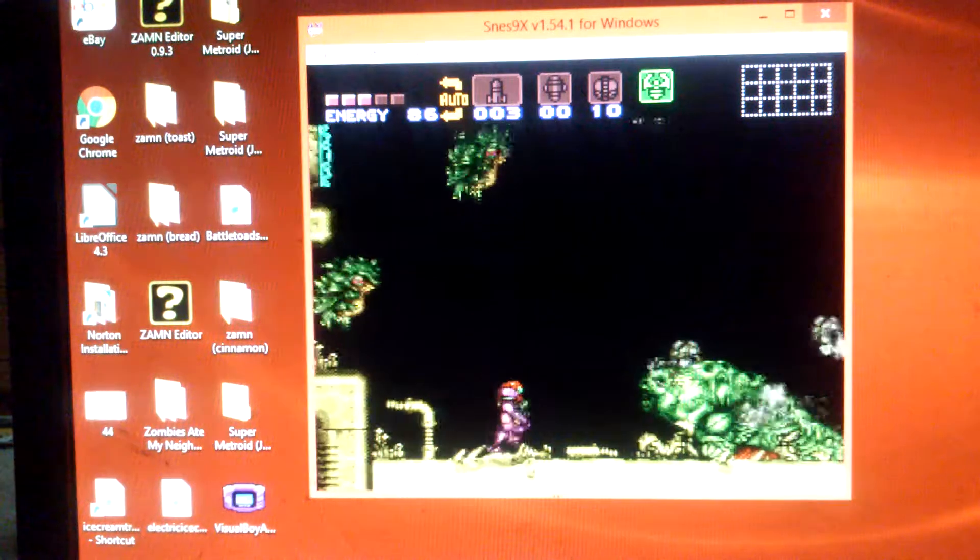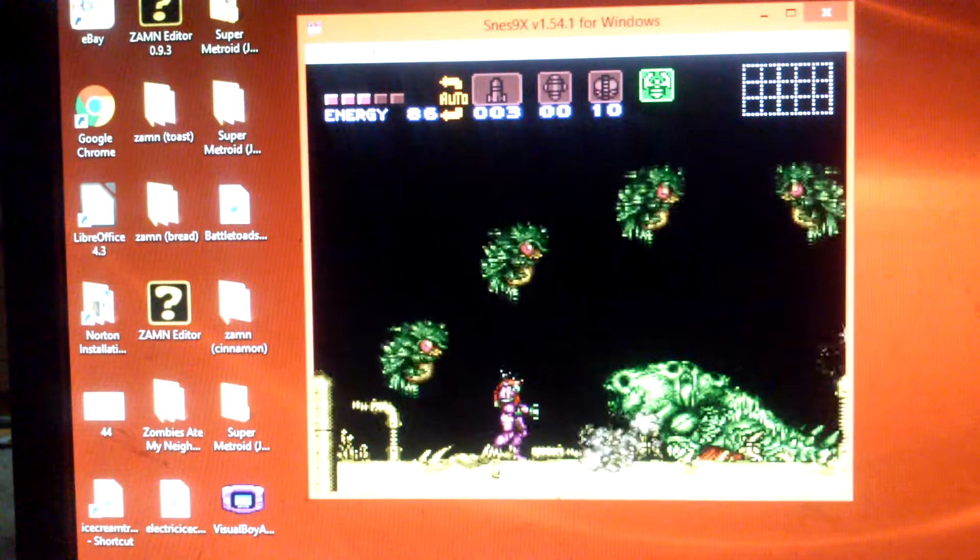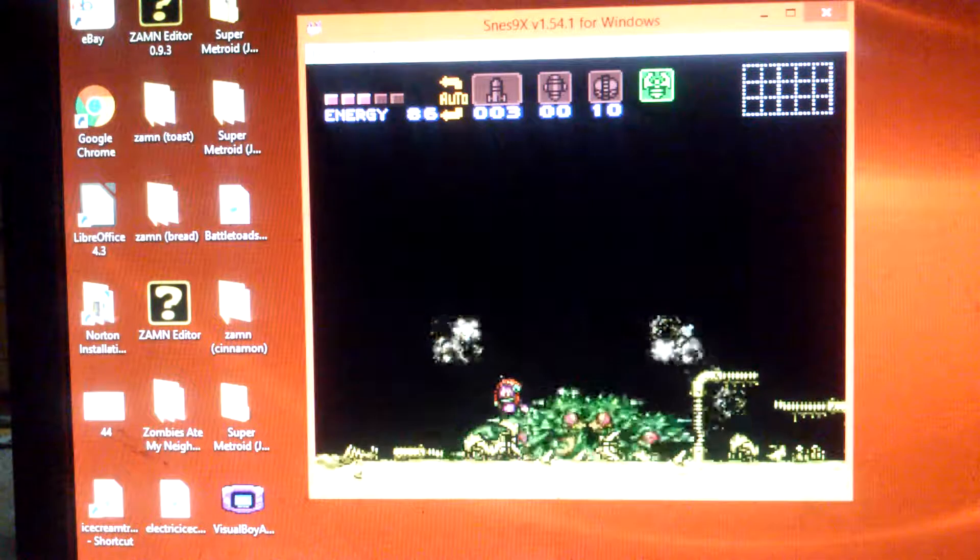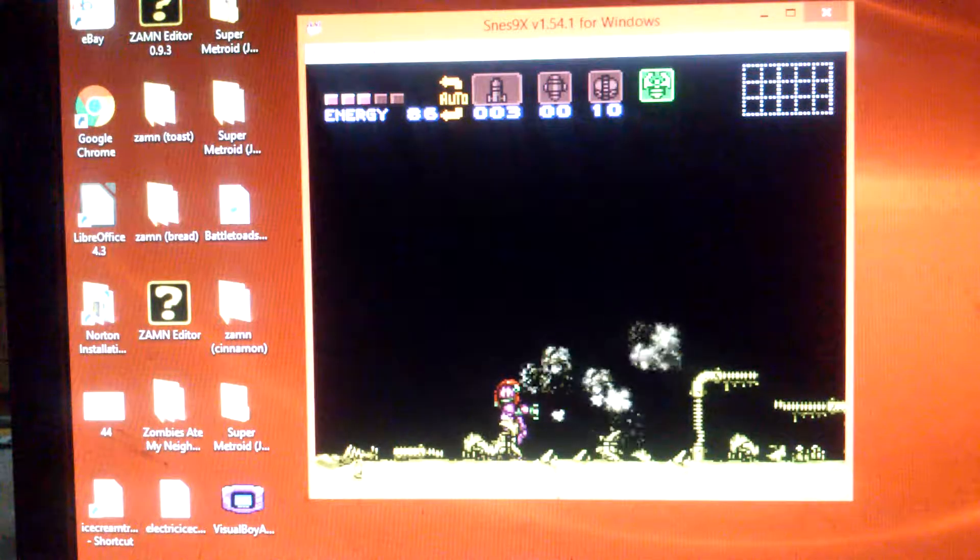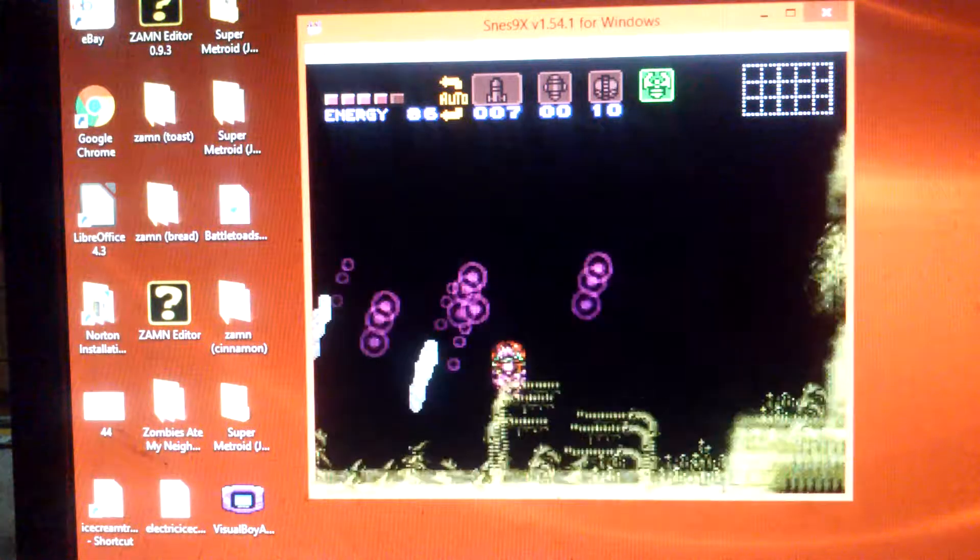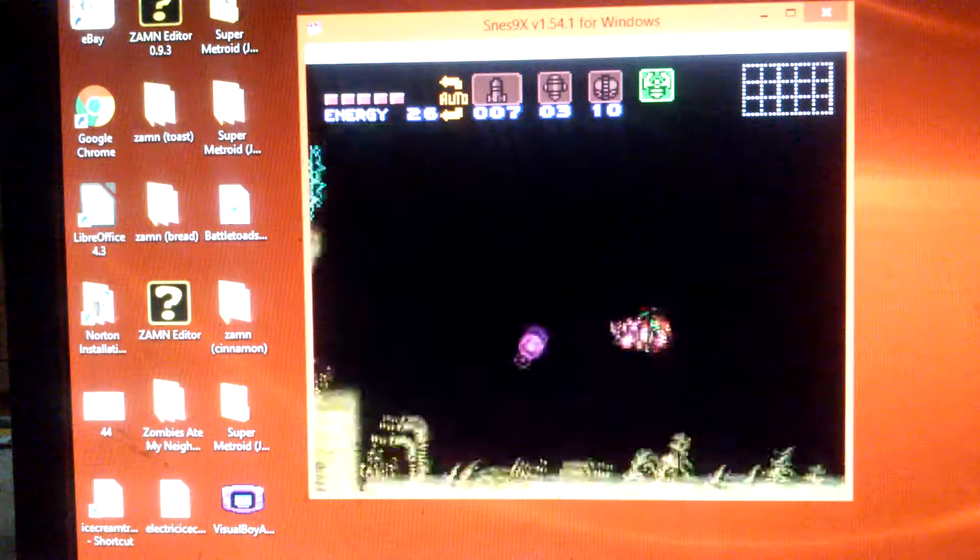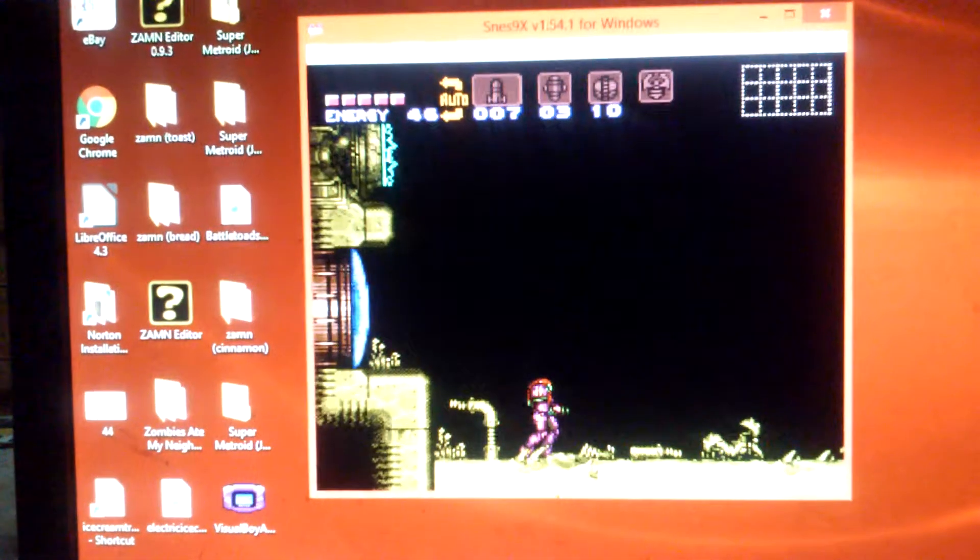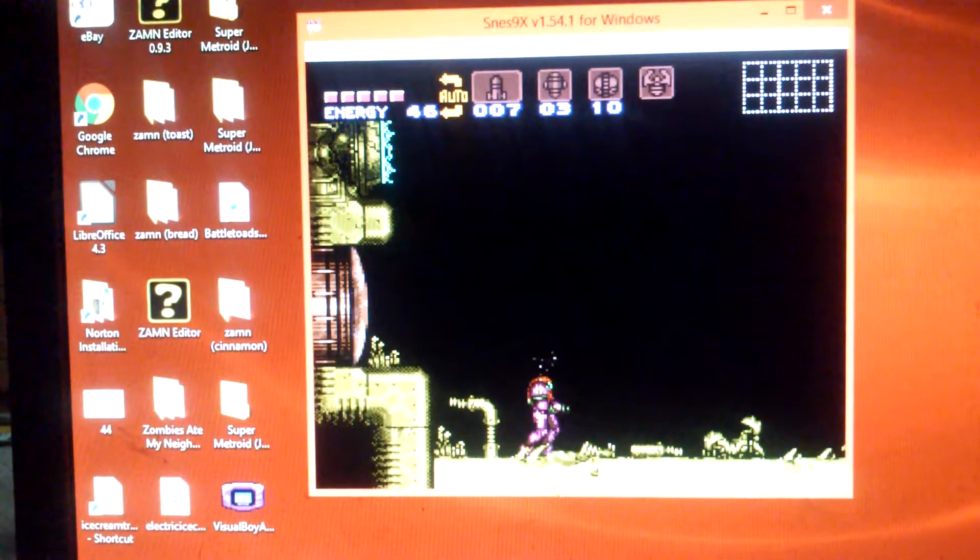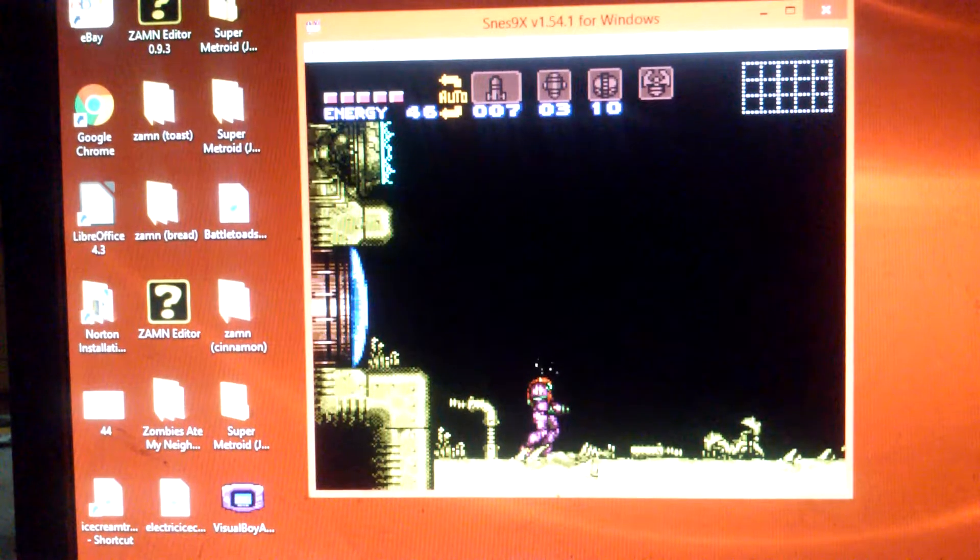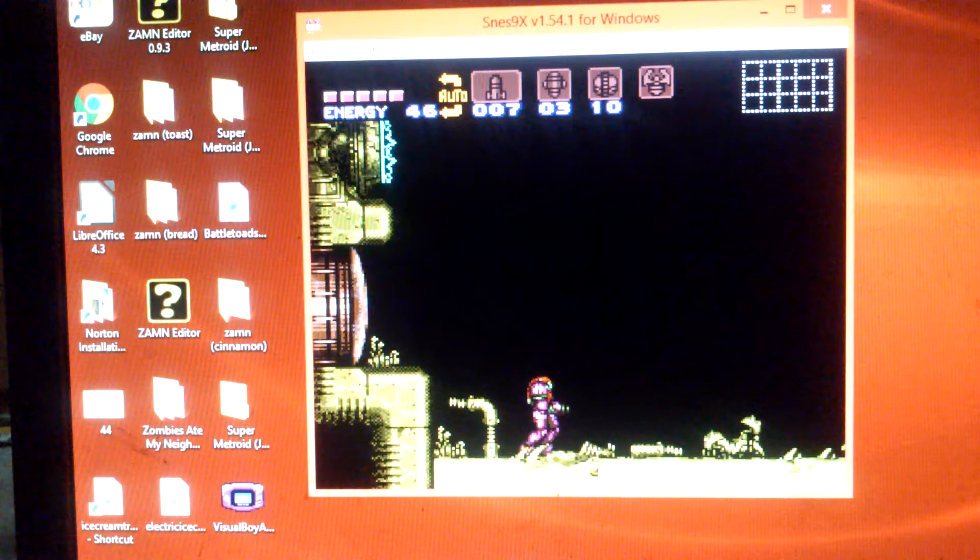Alrighty. Yeah, thanks for watching everyone. Yeah, I just beat Meridia in five minutes. Thanks, Crocomire, for the grappling beam.